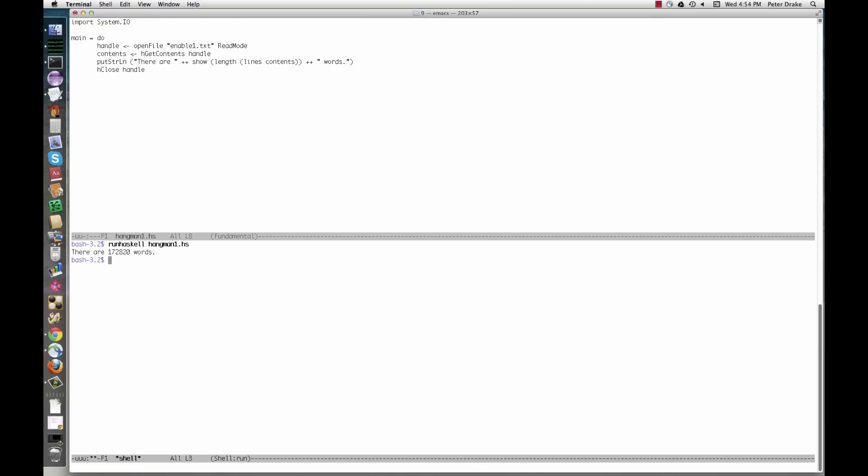The program has one function, main. Its body is a do block with several statements. These are carried out in order, much like in an imperative language. The first line within the do calls open file, which returns an I.O. action wrapped around a file handle.